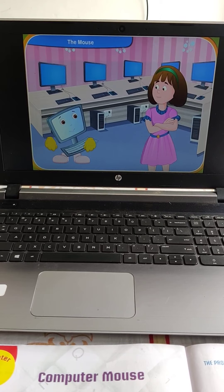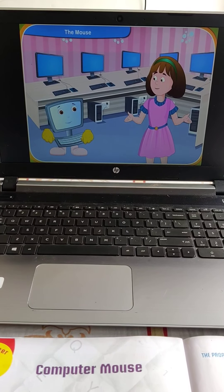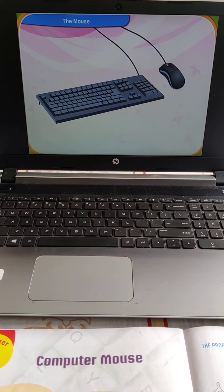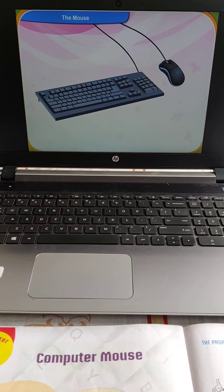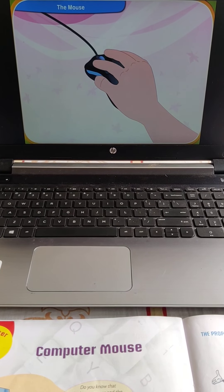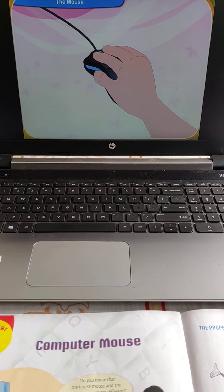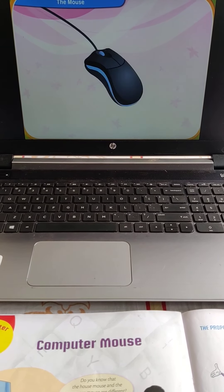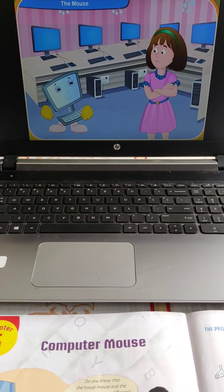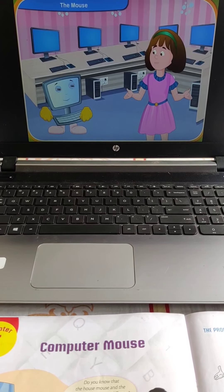Do you know there is a correct way to hold the mouse, Reni? Please tell me, Clicko. First, position the mouse on the right side of the keyboard. Then place your right hand's index finger on the left button of the mouse. Put your right hand's middle finger on the right button of the mouse. Keep your palm on the back side of the mouse. By following these steps, you will be able to move the mouse much better.